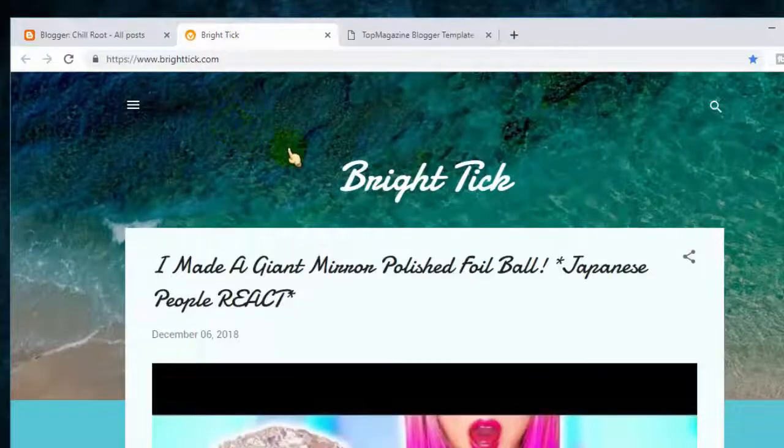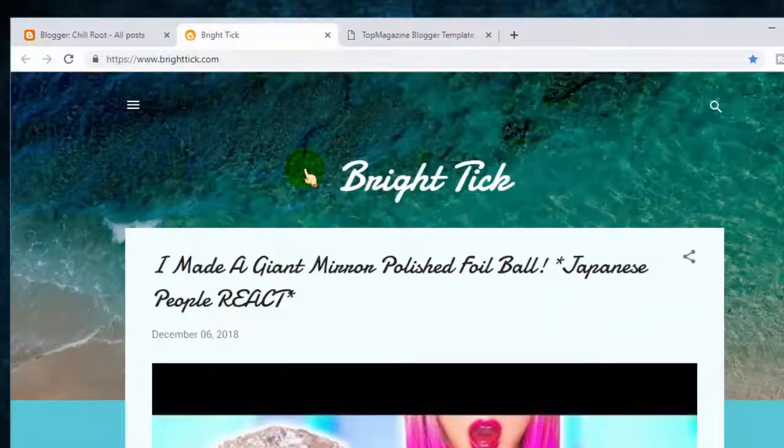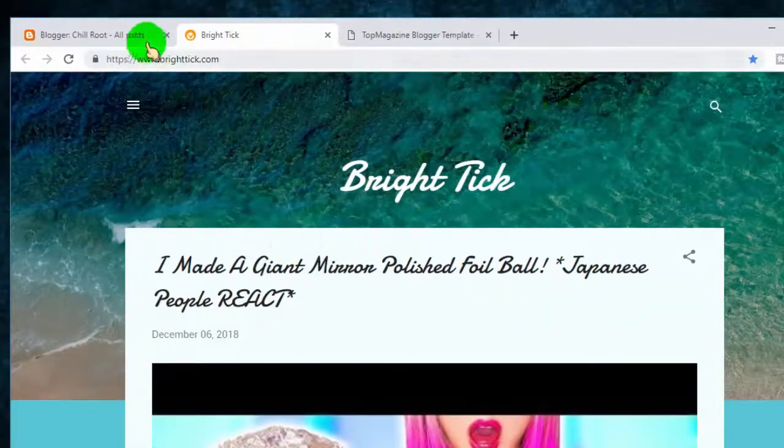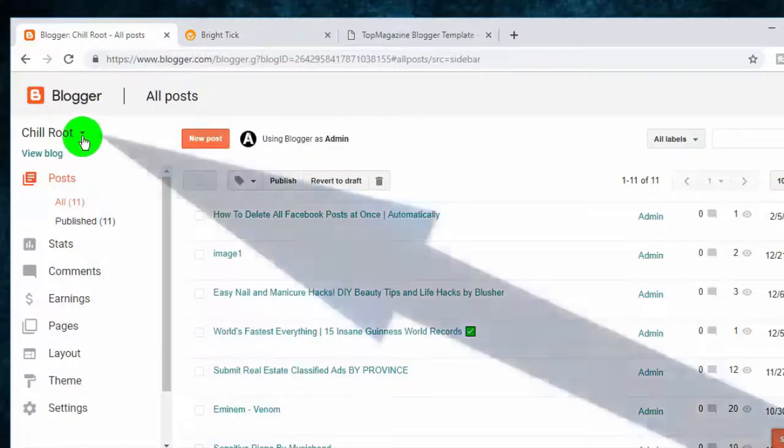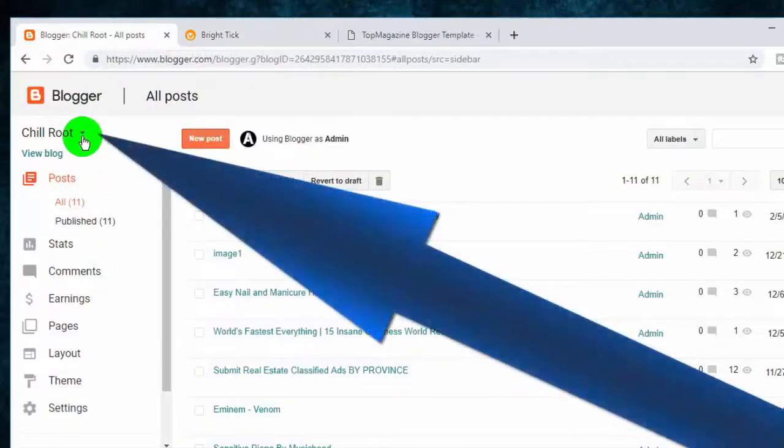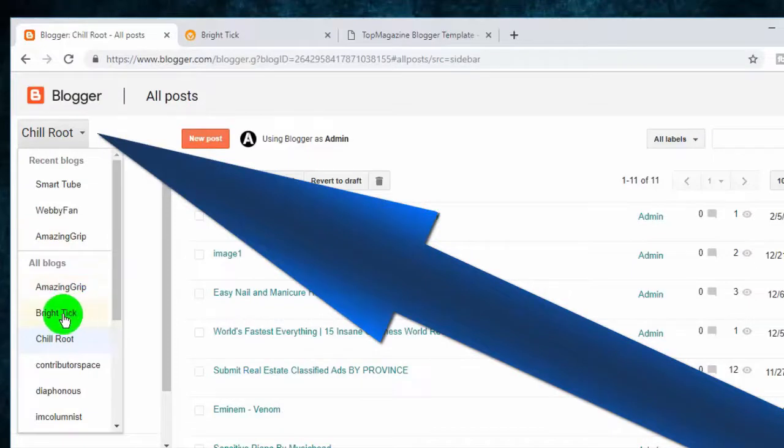In this video, I will show you how to upload Blogger Template. So first of all, go to Blogger Dashboard and then select the blog where you want to upload template.